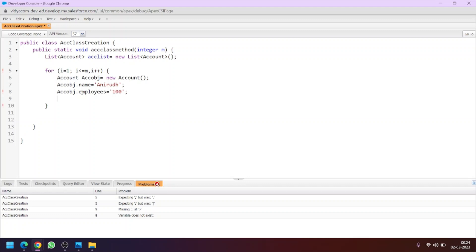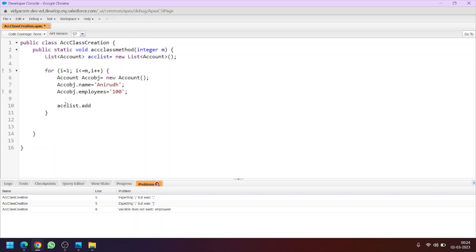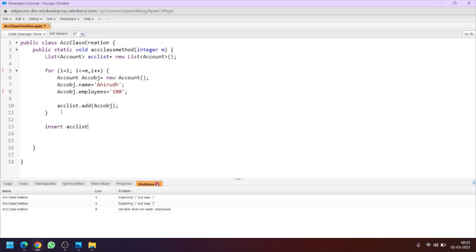So this is our loop. Now what we will do is use accountList.add(accountObject) to add the sObject to the list. So in each iteration of the loop, the sObject we have created will be added to this list. And at the end, outside the loop, we will insert this list into our database.